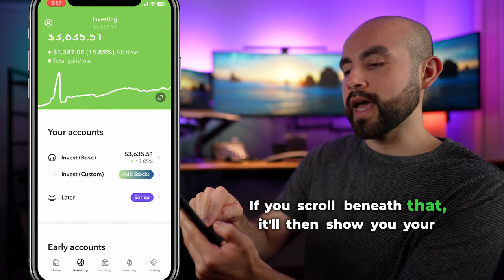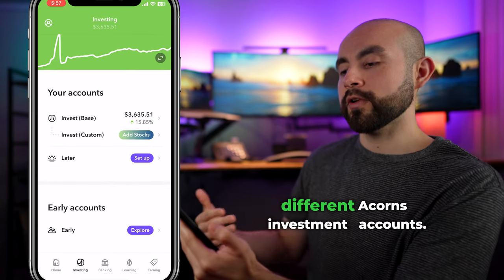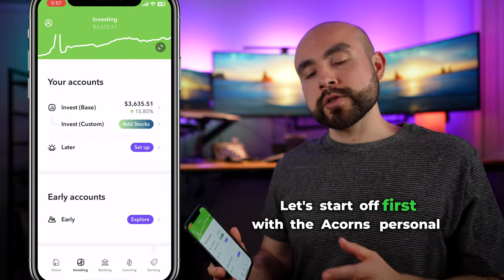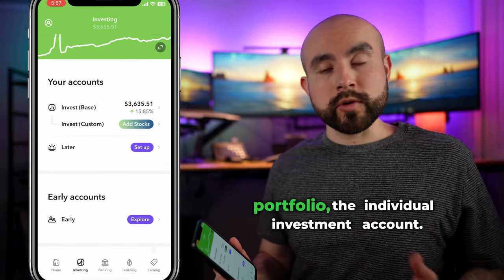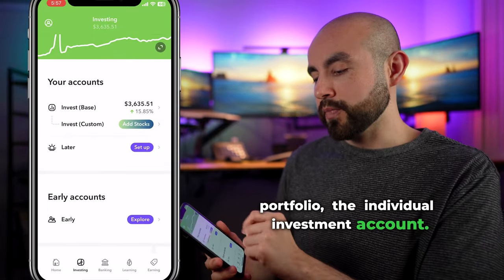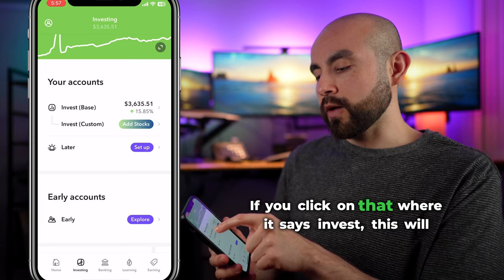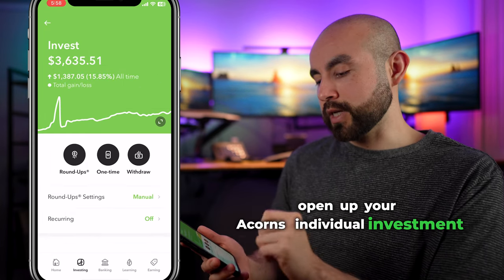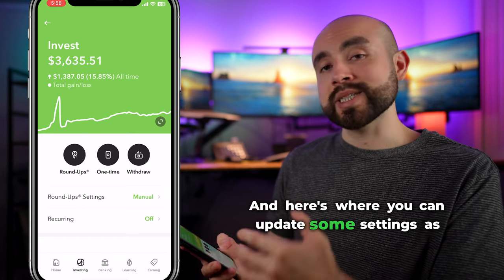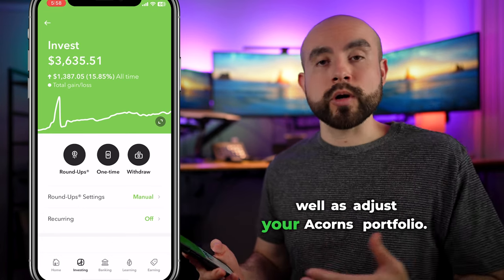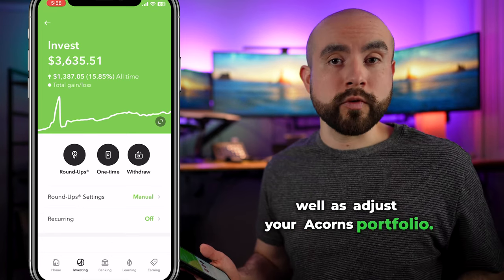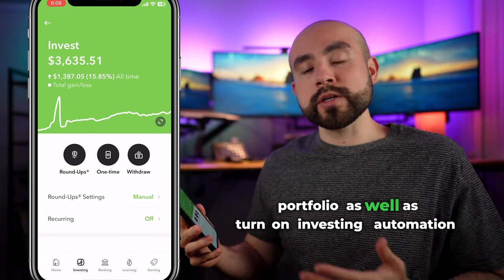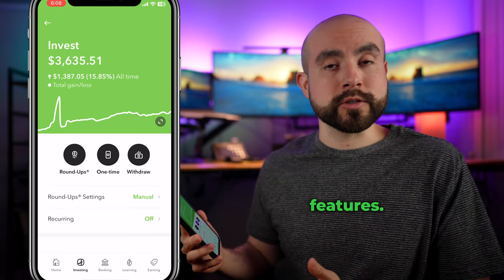If you scroll beneath that, it'll show you your different Acorns investment accounts. Starting with the Acorns personal portfolio — the individual investment account — if you click on where it says invest, this will open up your Acorns individual investment account. Here's where you can update some settings, adjust your Acorns portfolio, and turn on investing automation features.